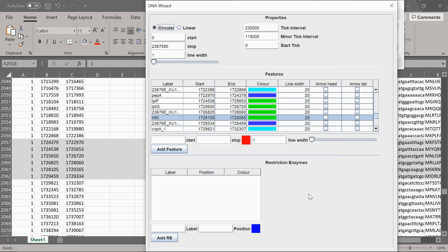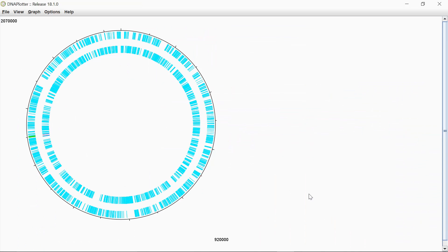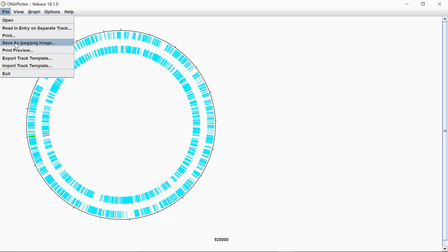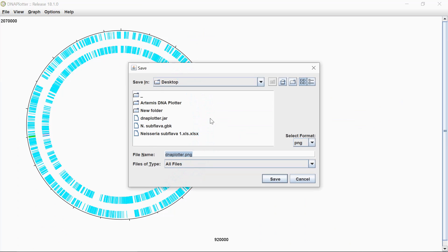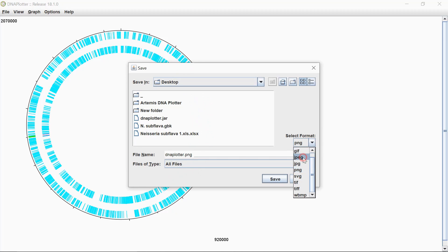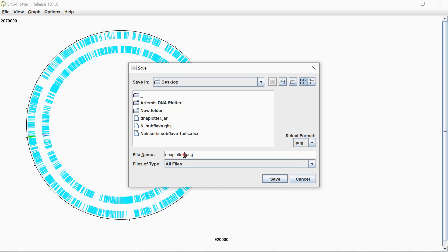So when you've done that, if you press enter, you'll see on your image here, it's quite a small region, but you can see it highlighted there. You can save this image, save as JPEG, save it on the desktop, or you can do it as a JPEG or either format. I'm going to do it as a JPEG. And if you just call this, say for example, circular genome.